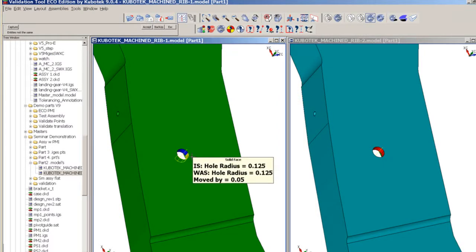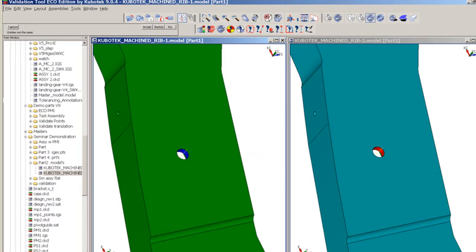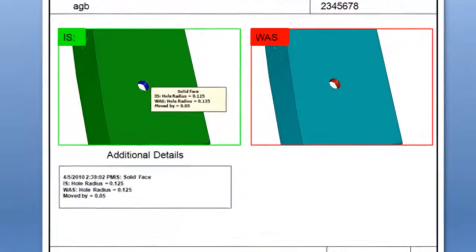Kubotech's validation tool is based on the company's feature recognition technology, part of its Key Creator direct modeling CAD package.